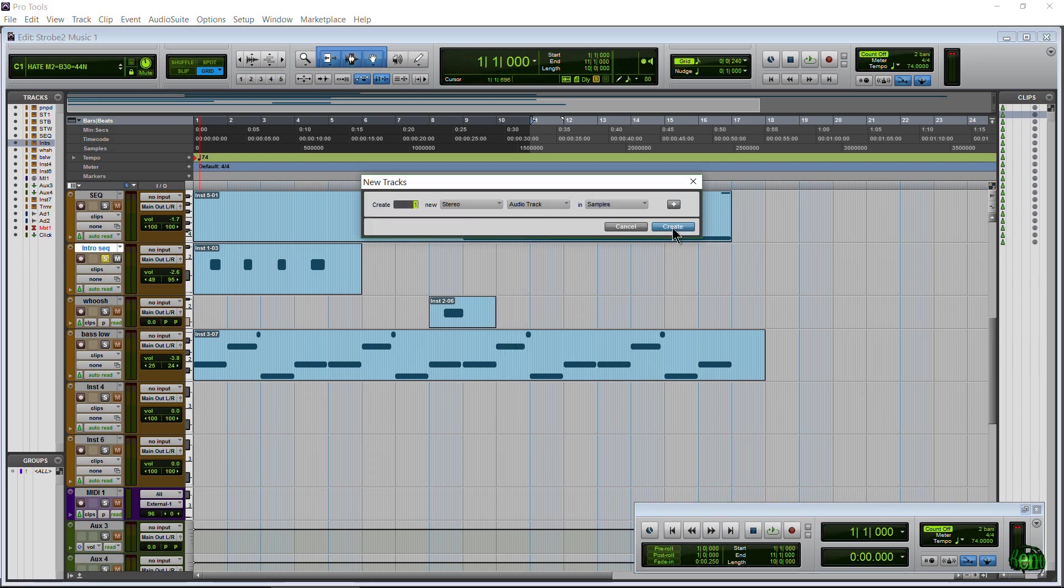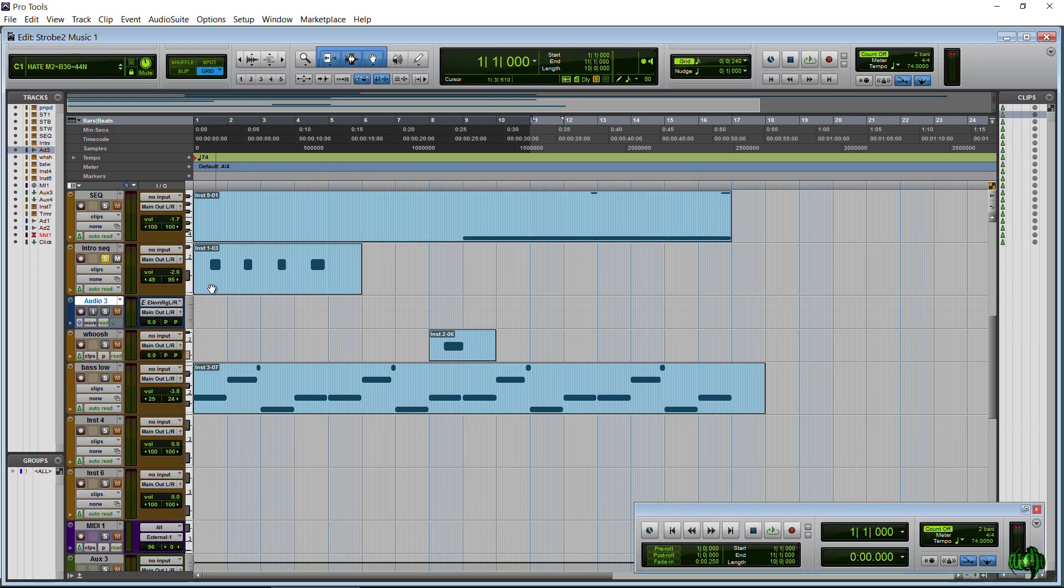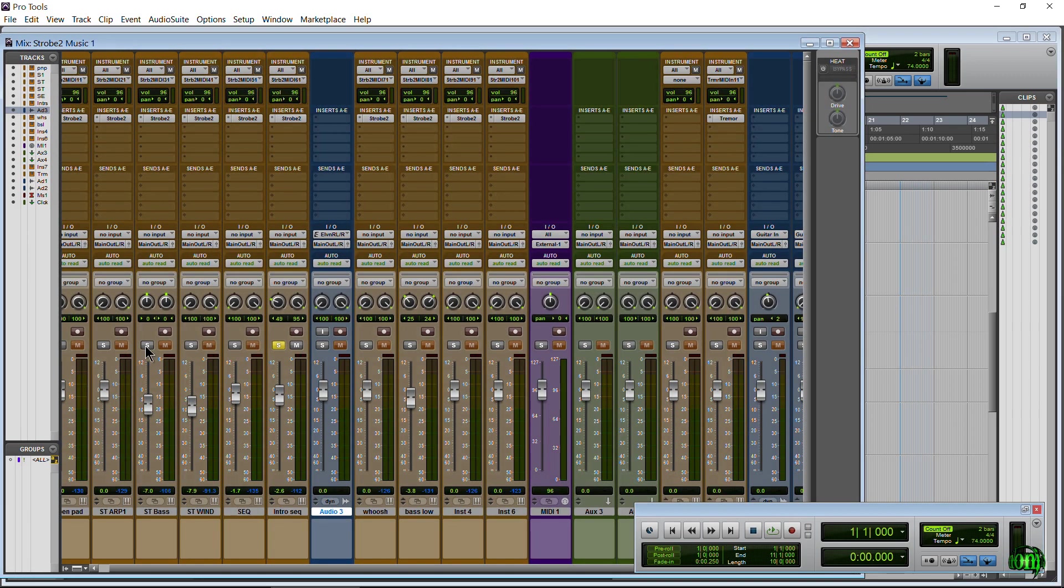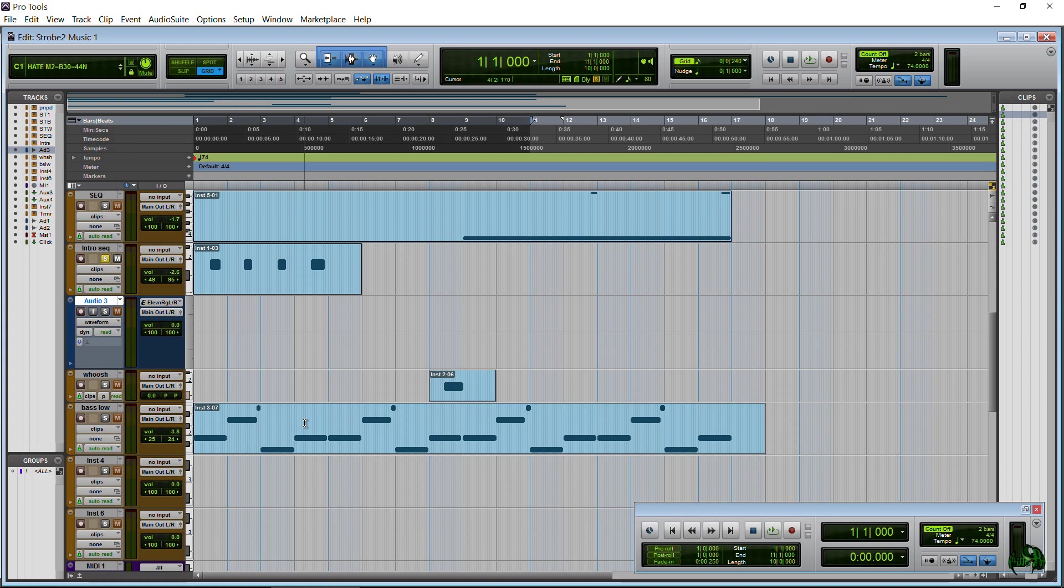And this needs to be the same width as our MIDI or instrument track. And by width or resolution, I mean these are both stereo tracks. As you can see, they're both stereo tracks. So if I had a mono track, I'd use mono track, so on and so forth.